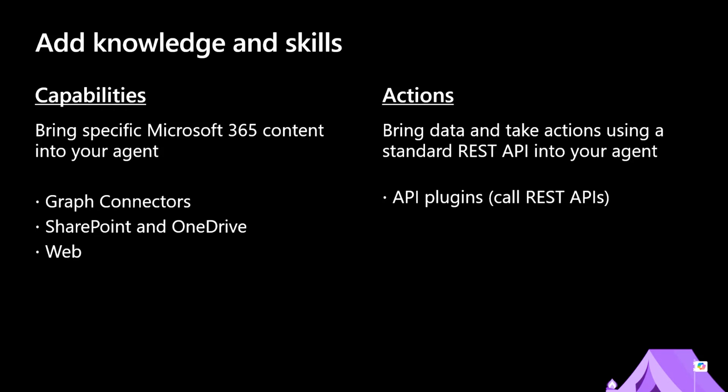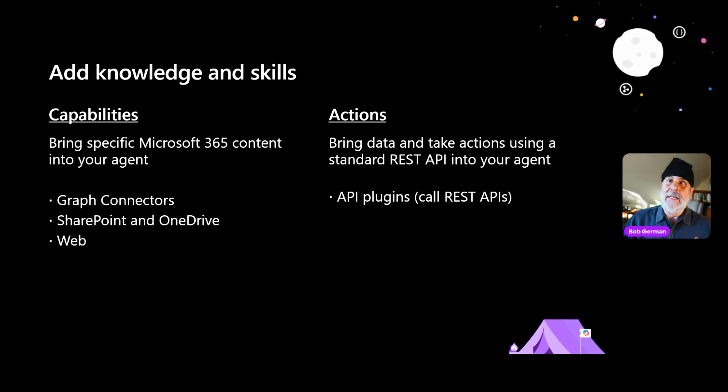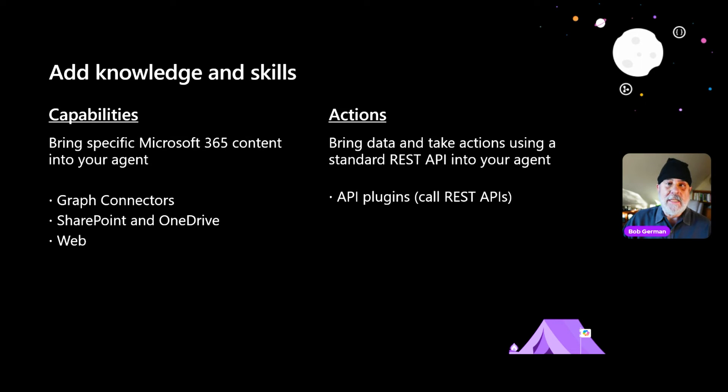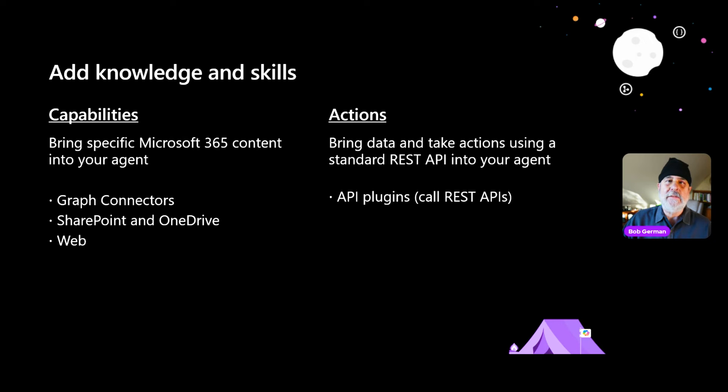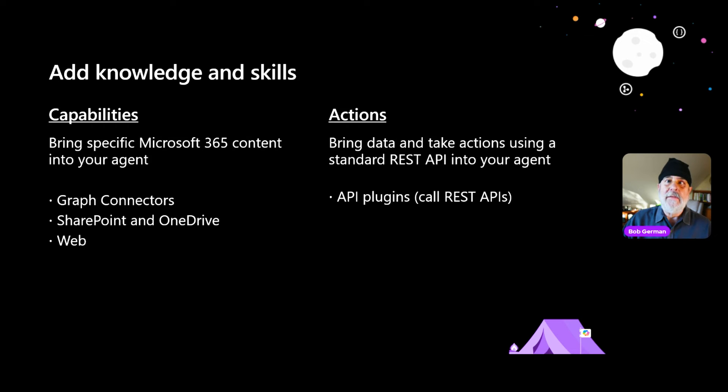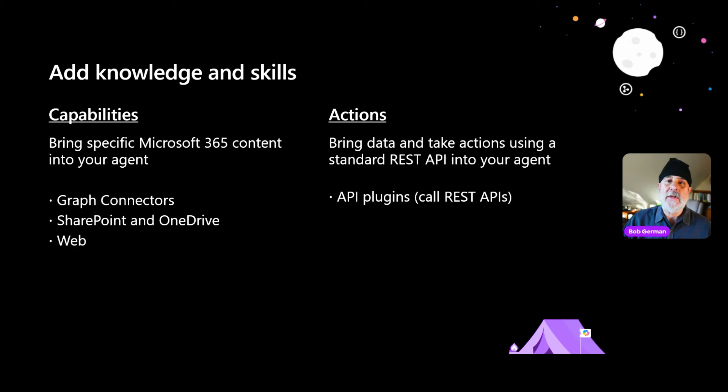But this is just the beginning. What you're seeing is simply instructions. So basically prompt augmentation that's built in. Where it gets really powerful is when we use capabilities to bring specific focused Microsoft 365 content into your agent, and actions where we use a normal REST API to take action and to pull in data that you have in your applications outside of copilot. If you want to see more about that, just stay tuned because Waldek Mastykarz and Gary Trinder are going to go deep on that in just a few minutes.